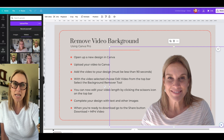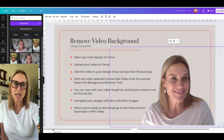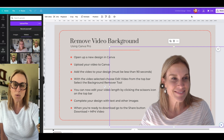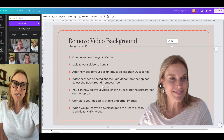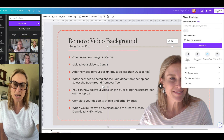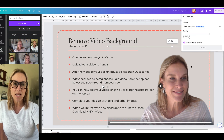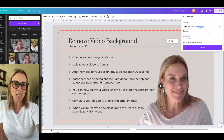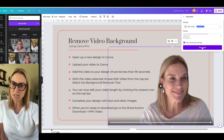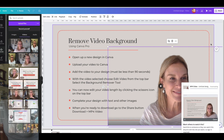You're going to want to download it as an MP4. Go up to the right-hand corner, find the Share button, go down to Download, select MP4, and download. Then you can add it to any platform that you're wanting to use this video on.